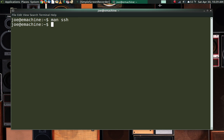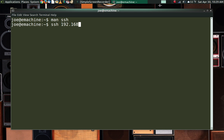Assuming it's all working and you don't have to change anything, it's available and ready to go. To log into a computer running an SSH server, just type ssh and if you have an account on that machine and you're logging in from the same account name, you don't have to specify the username — you can just give it an IP address. In this case we're going to use 192.168.0.13, and it asks for a password.